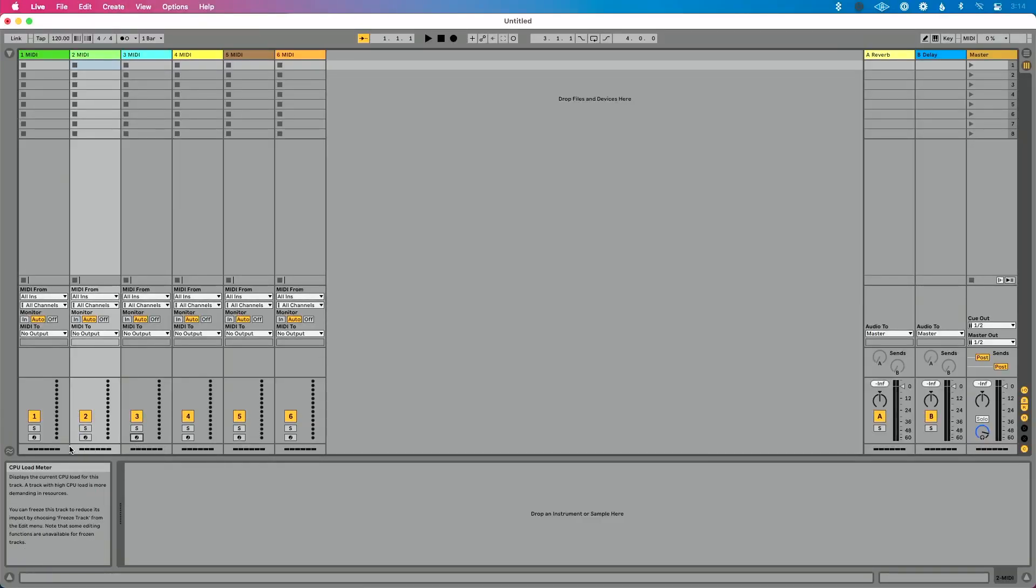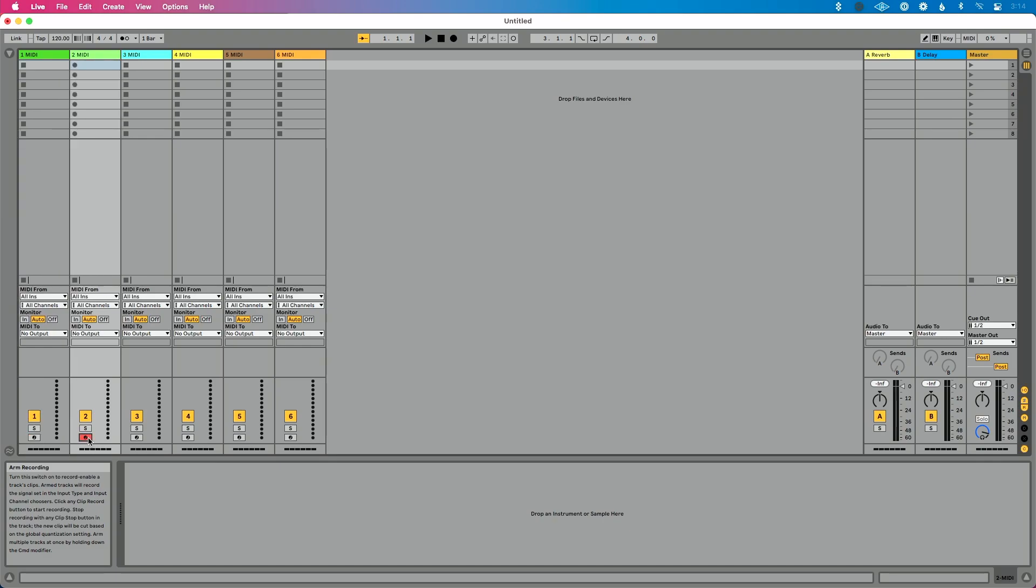If you've ever tried recording audio or MIDI in Ableton Live, then you very likely have run into this issue. You go to arm a track and then say, hey, let's actually record multi-track audio and select another track, and you notice that the previous track deselects.